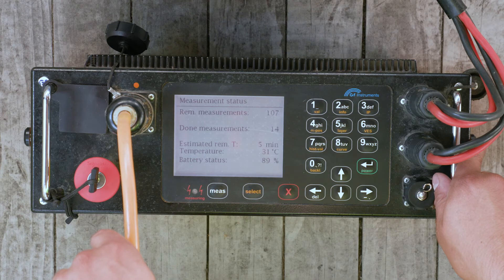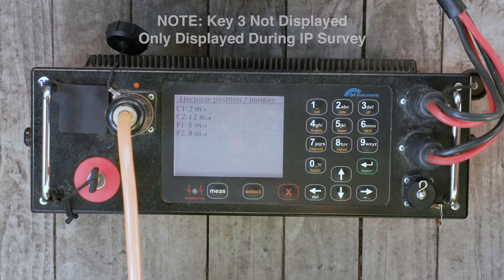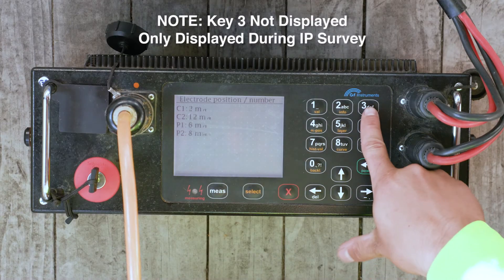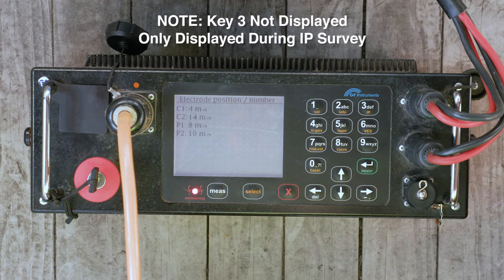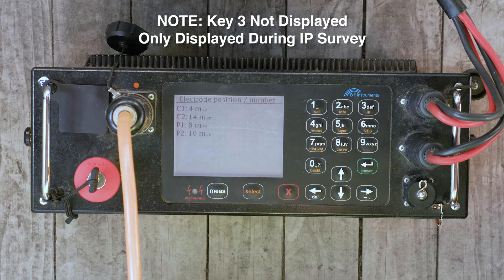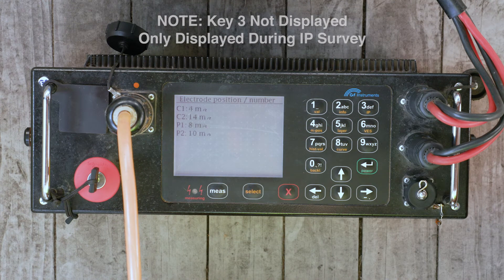Key 3 displays the measured IP values and their associated standard deviation of the most recent measurement.